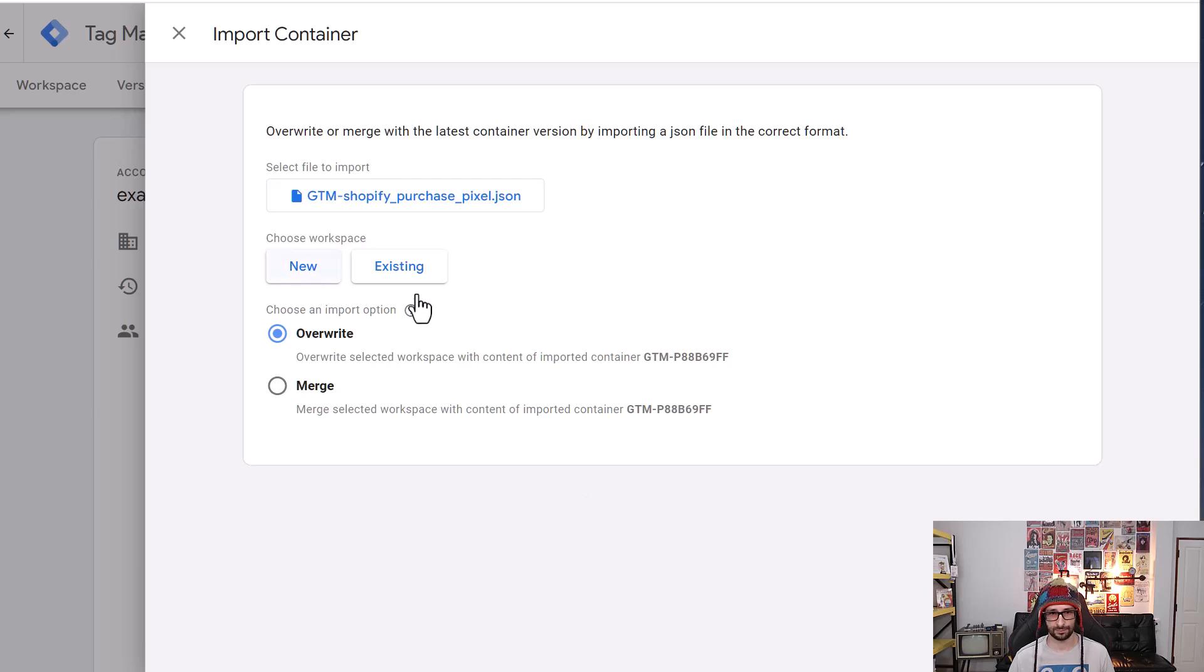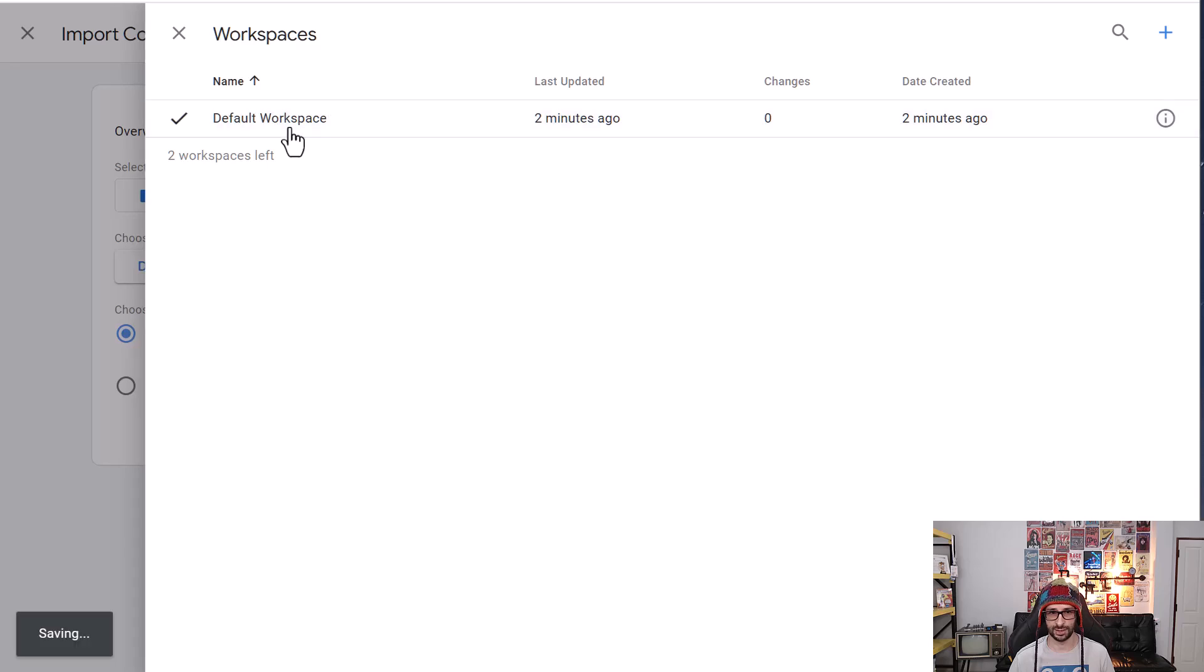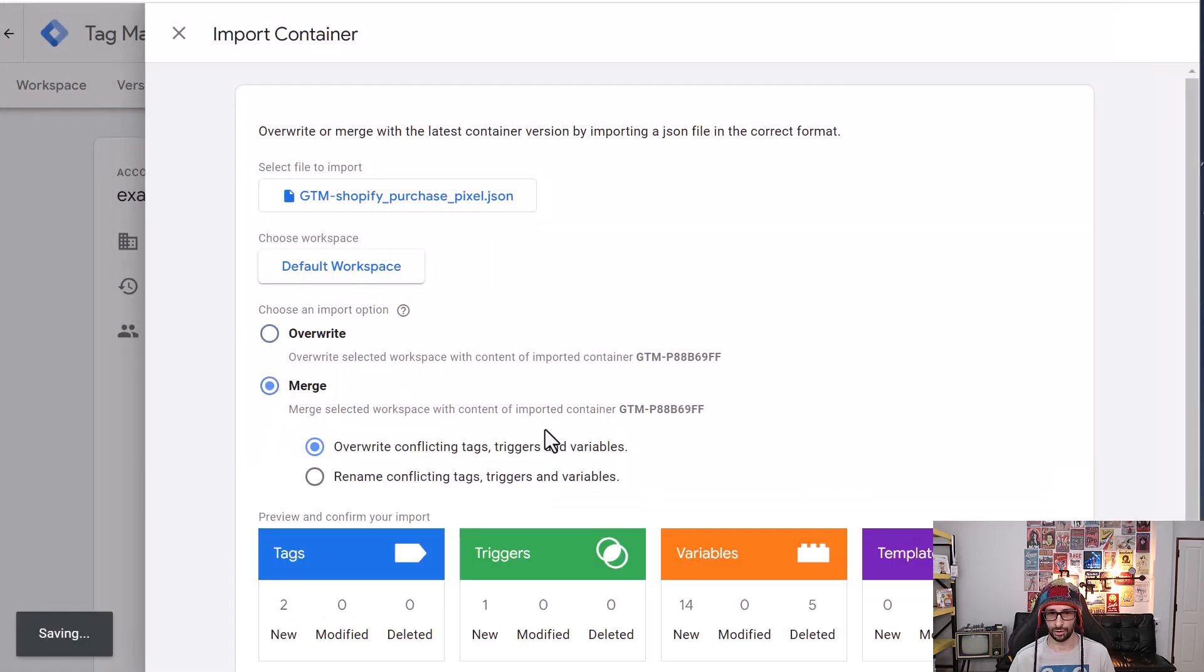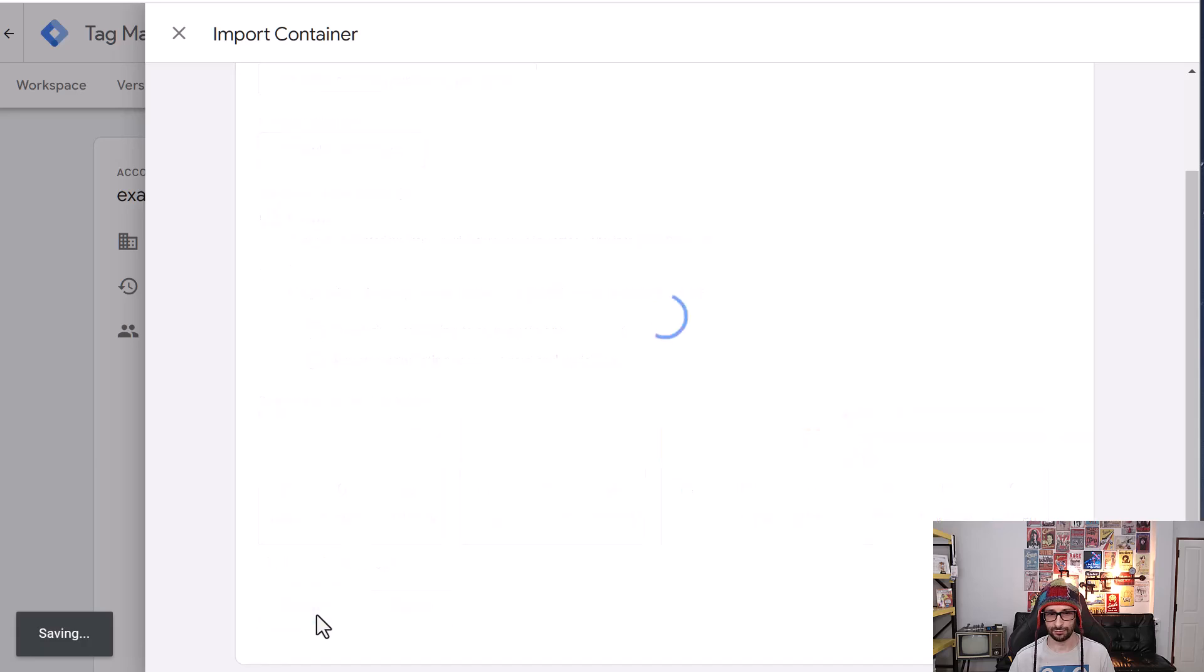...and then we want to choose the workspace and click on existing. Select your default workspace, select merge and then confirm.